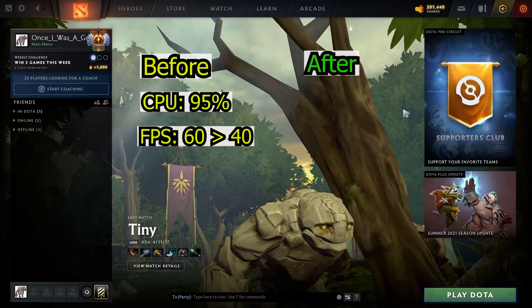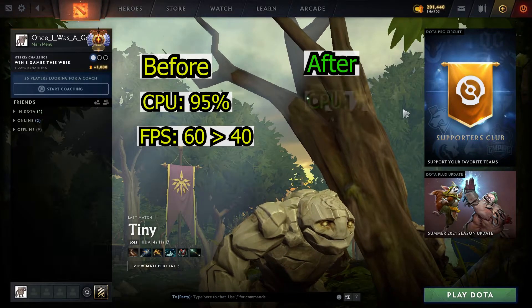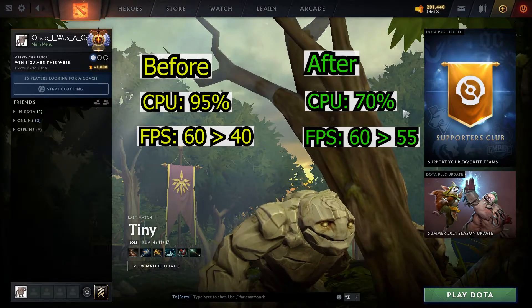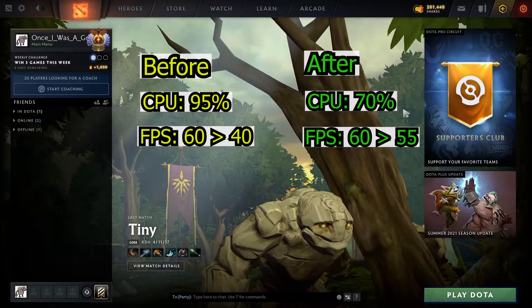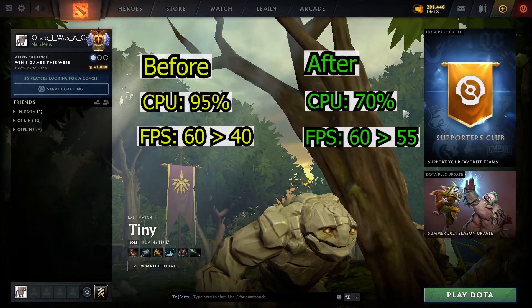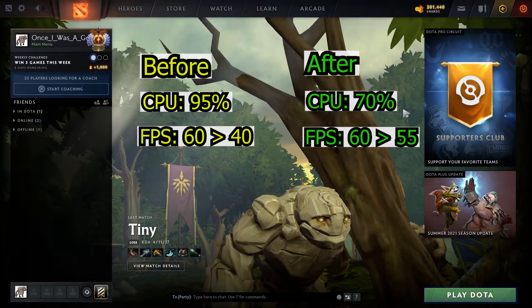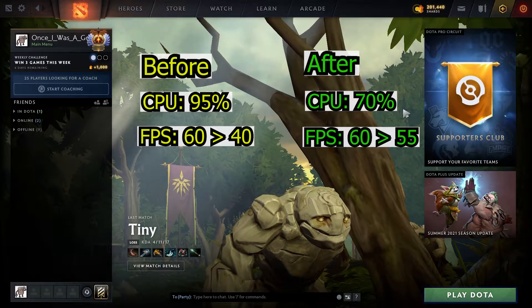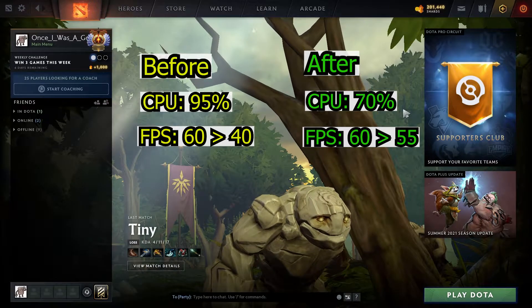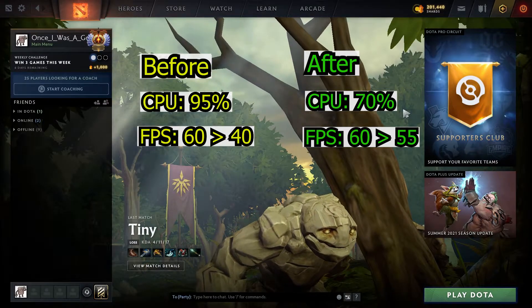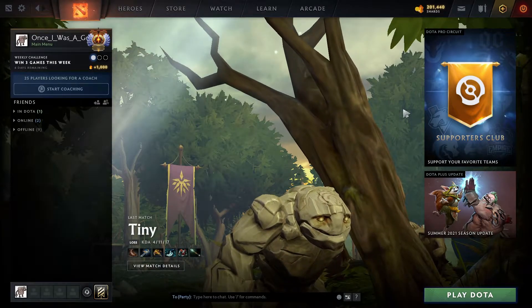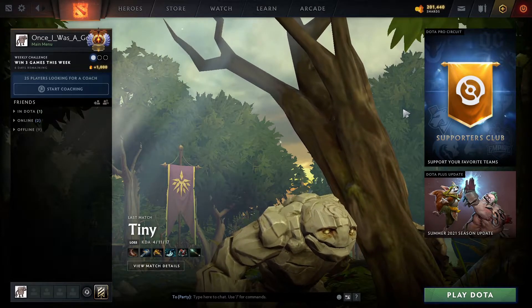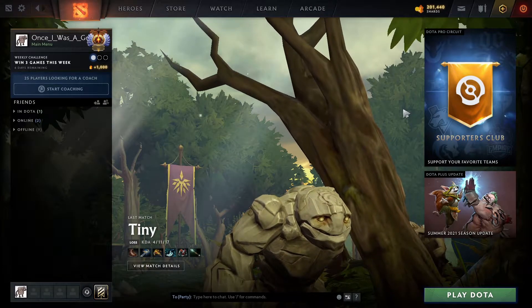And now it's much better — CPU usage is not going higher than 70% and FPS is not dropping below like 55%. What is really important: you do not need to download anything or install anything. We are just going to change some settings in Dota and on Steam. These changes we are going to do in 3 steps.